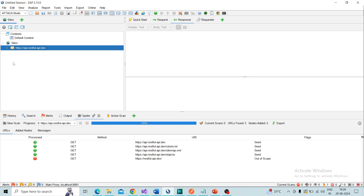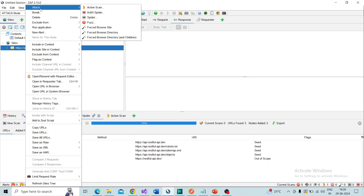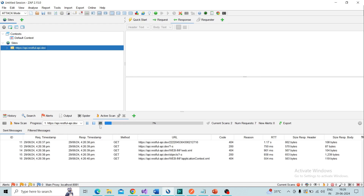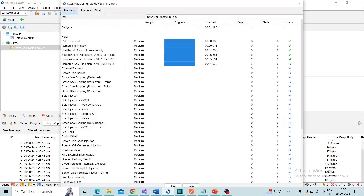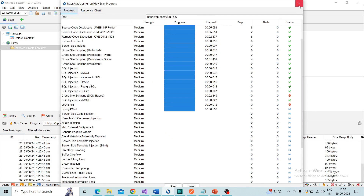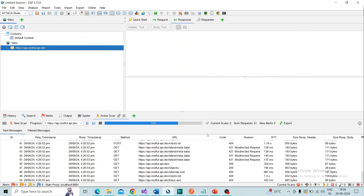After spidering is completed, we need to perform the active scan. Click on the root folder, then Attack > Active Scan. Choose the default policy and start the scan. The active scan will be started — you can see it is in progress. In the first bar you can see the actions being performed.